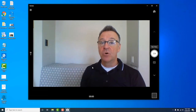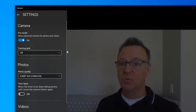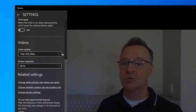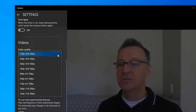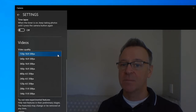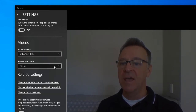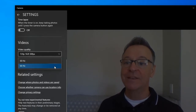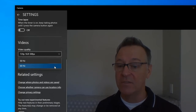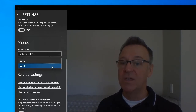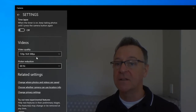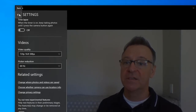Before we begin recording there are a couple of settings I want to make sure you have set properly. Go up to the gear icon in the upper left and click on it to open camera settings. Go down to the Videos section, click on the video quality pull-down, and make sure you have it set to the highest quality. On my HP laptop 720p is as high as I can go, so let's choose 720p. For flicker reduction: 50 Hz is what most of the world uses, but in the United States we use 60 Hz. Everything else you can leave on the default, and we can close settings by clicking the back arrow.